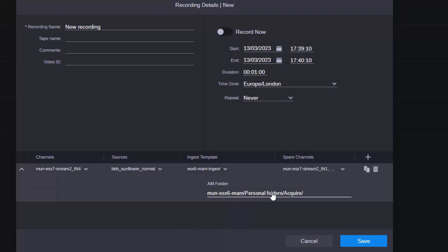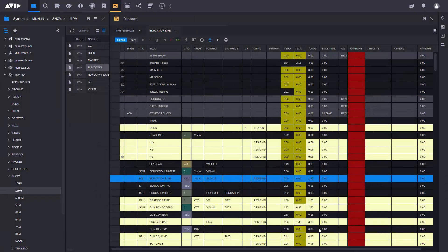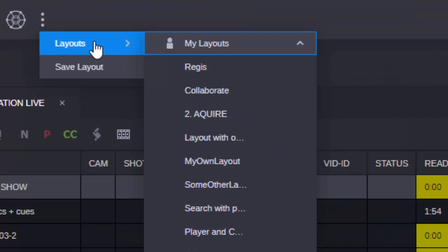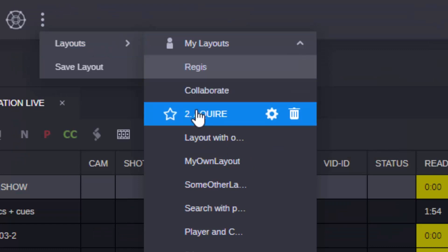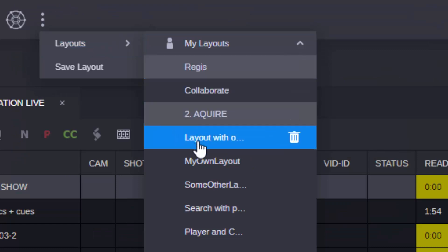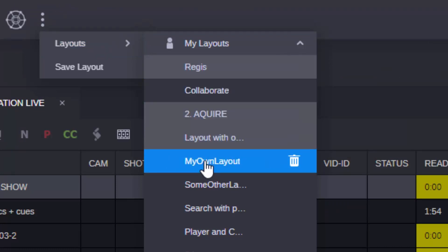Get to where you need to be faster, with new options for favorite folders and saved layouts, saving you the time to navigate to where your media lives. And there are more flexible options for sharing Marker logs.